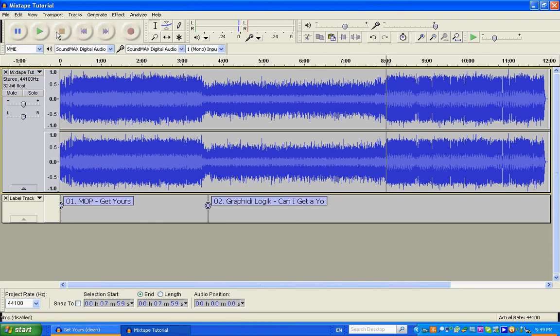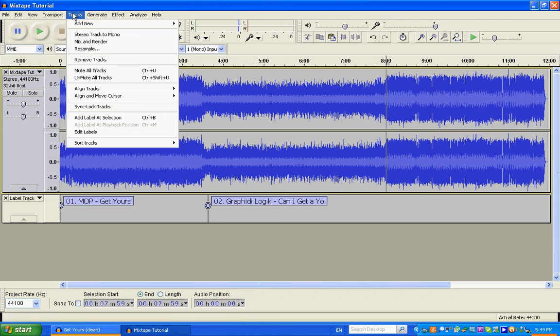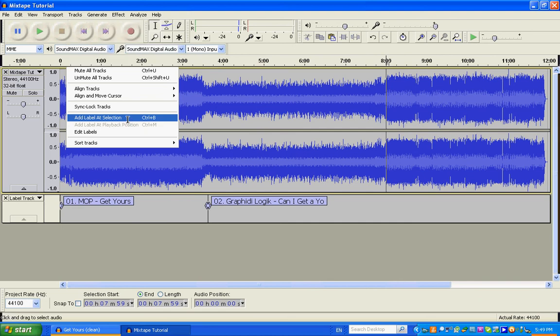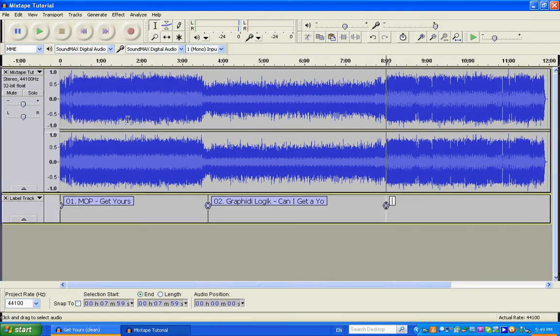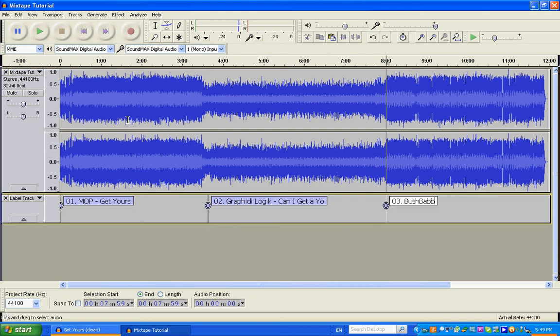I like that. So right about there is where I wanted to do my new label because that just has Bush Babies and you can't hear the Graffiti Logic layering over it. So type this in as track three, Bush Babies, We Run Things.